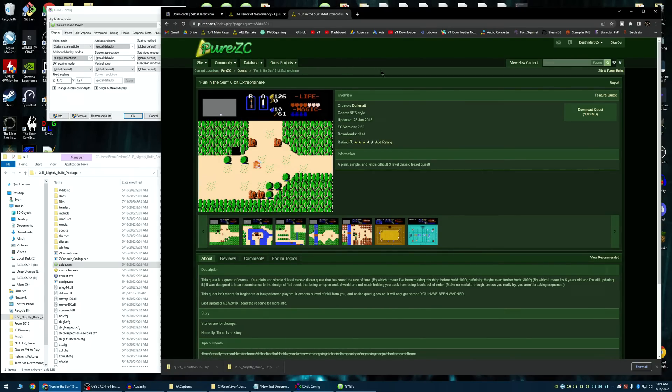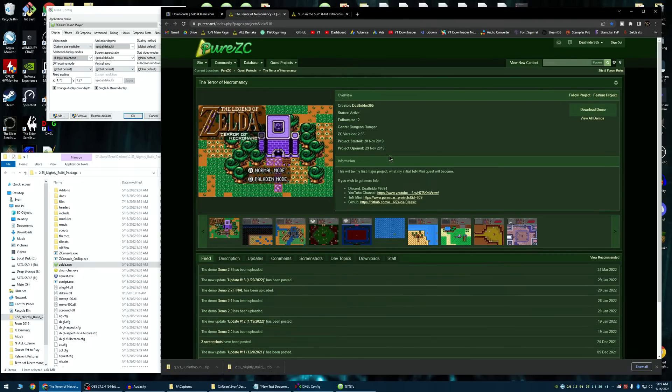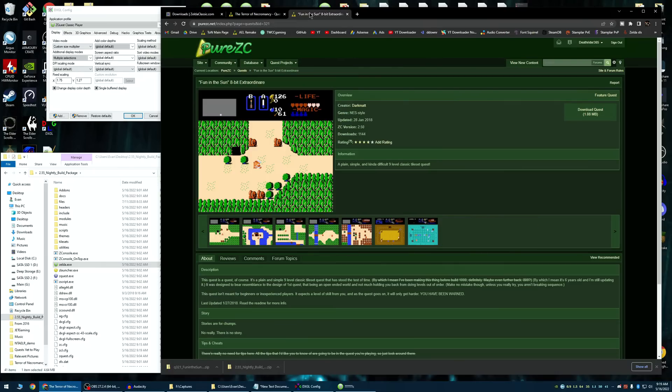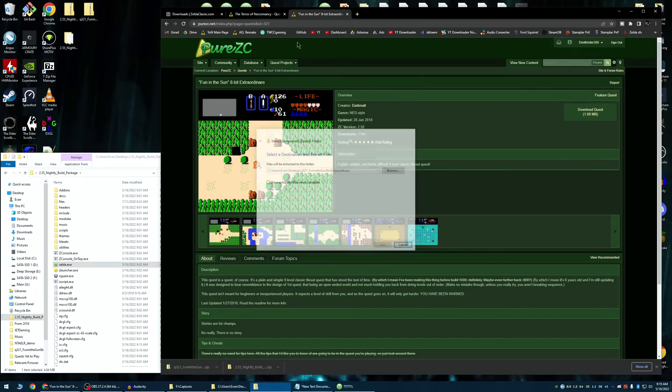Remember the big difference between Zeldaclassic.com and purezc.net is all the classic.com is where you get the actual player, the engine. There are some quests you can get there, but I am here to endorse purezc primarily because that's where my quest is. I digress. So like, let's say if you wanted to play fun in the sun, 8-bit extraordinaire, you can follow this tutorial with literally any other quest.